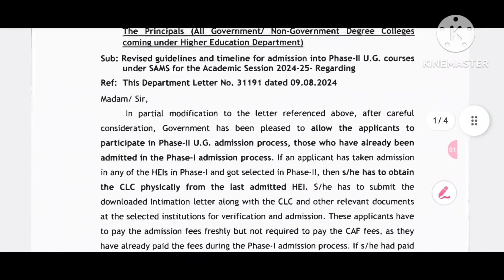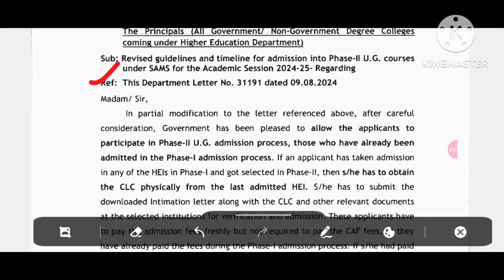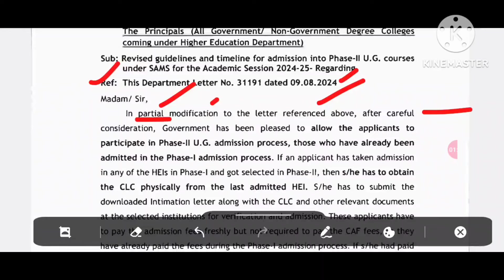Regarding the reference to the prior letter from 2014, with impartial modification to the later reference step, after careful consideration the government has been pleased to allow the applicants to participate in phase 2 UG admission process — those who have already been admitted in the phase 1 admission process.